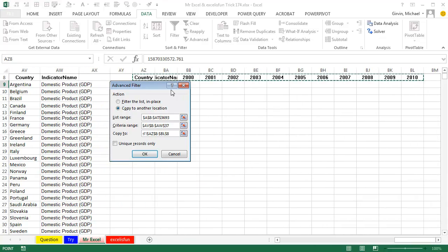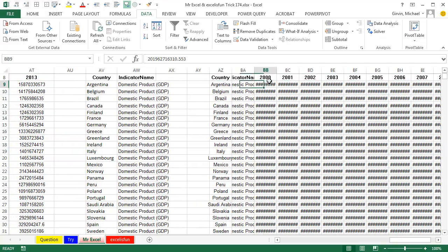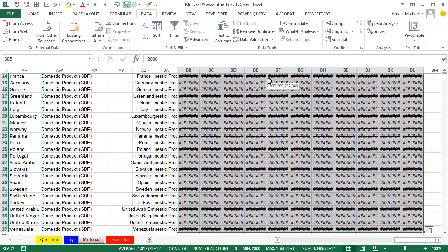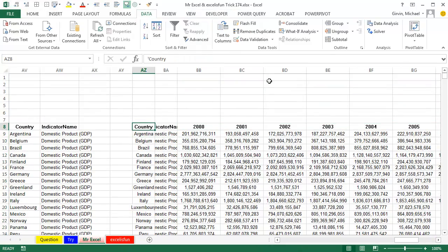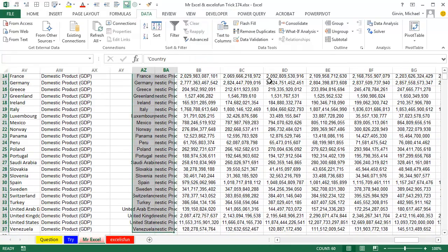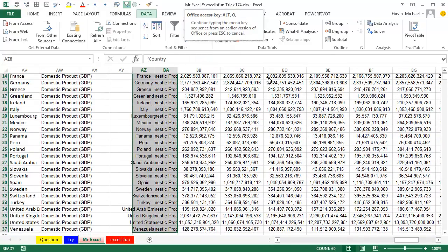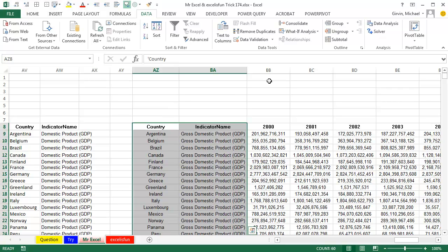And then Copy To — check this out: I created this output range before we turned on the video. It has just the years that we want. Click OK. Bam, there we are. A little bit of clean up — and we have just the countries, just GDP. Didn't have to touch Power Query at all, although I would have loved to have done it in Power Query.